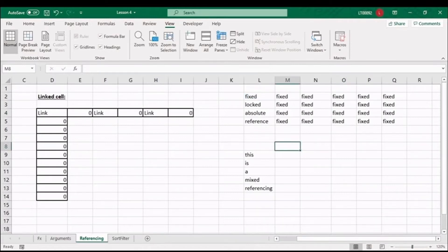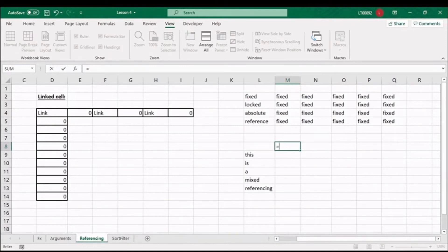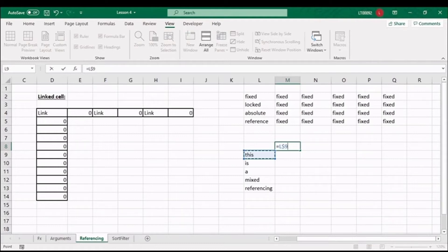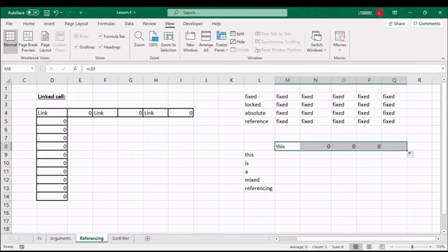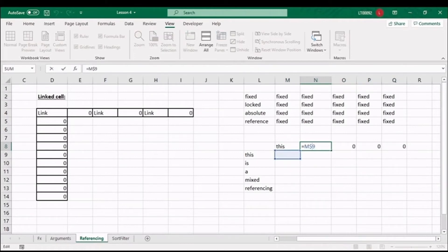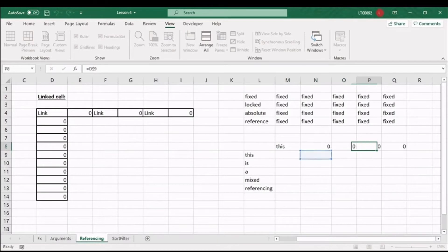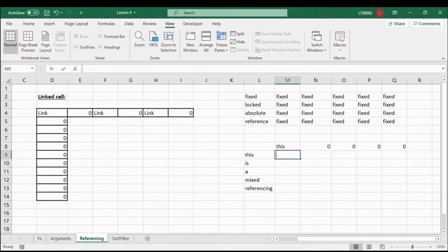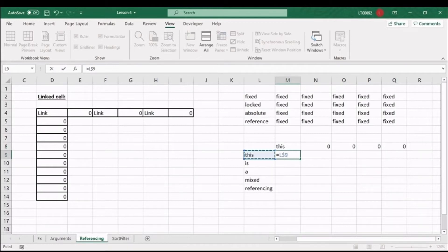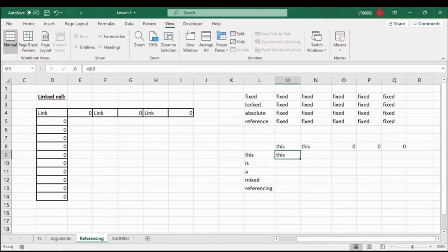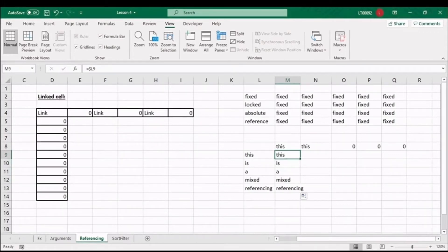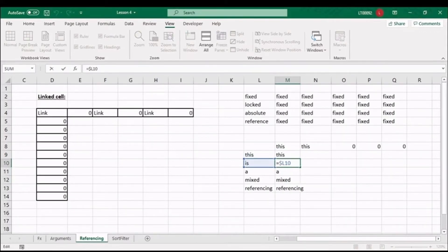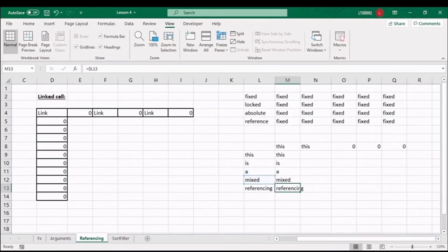Moving on to our row references, if we follow the same principle to link to our cell, and now we'll hit the F4 key twice, we've locked only the row reference in place. If we drag the formula, row 9 is locked, but the column reference will change. Going the other way, if we lock the column reference in place by hitting the F4 key three times, the column will stay the same, and the row reference updates.